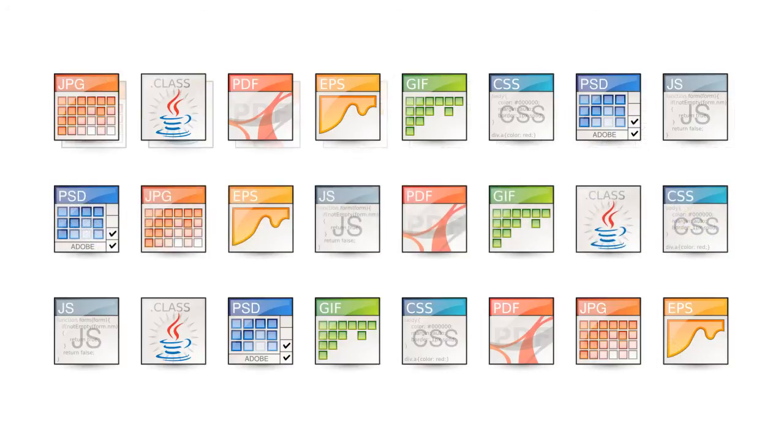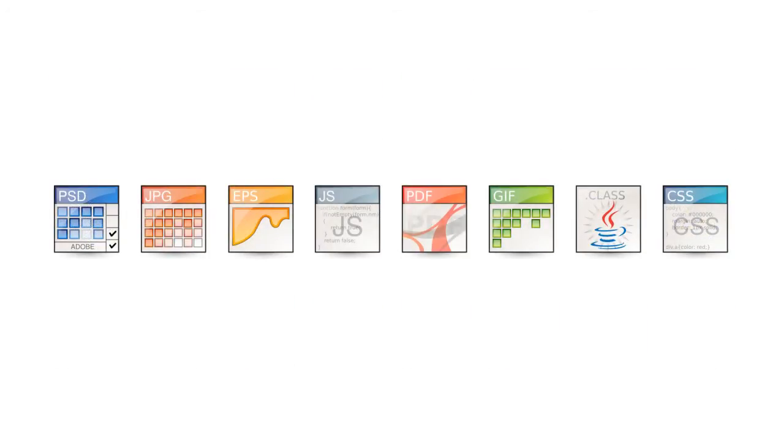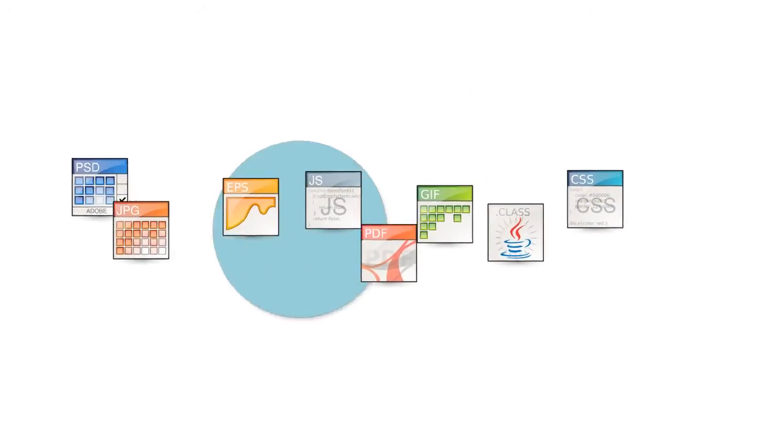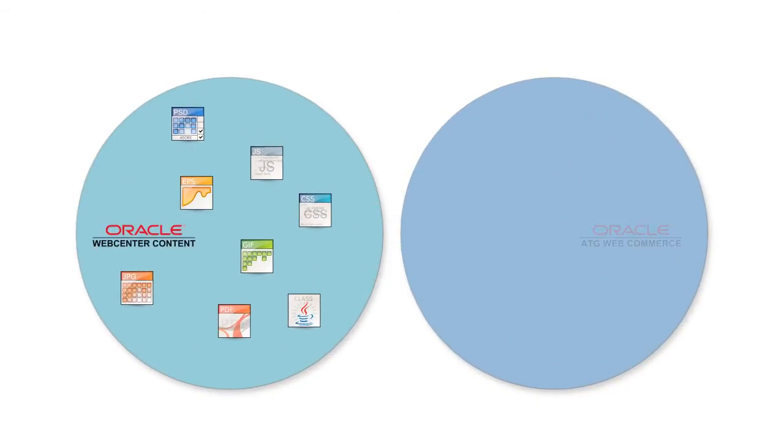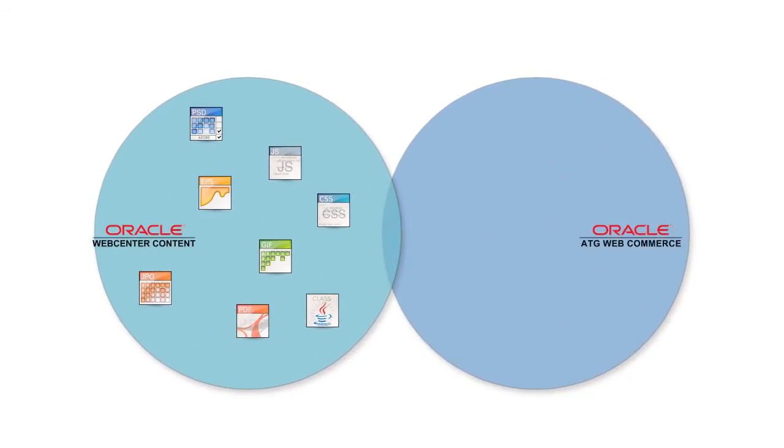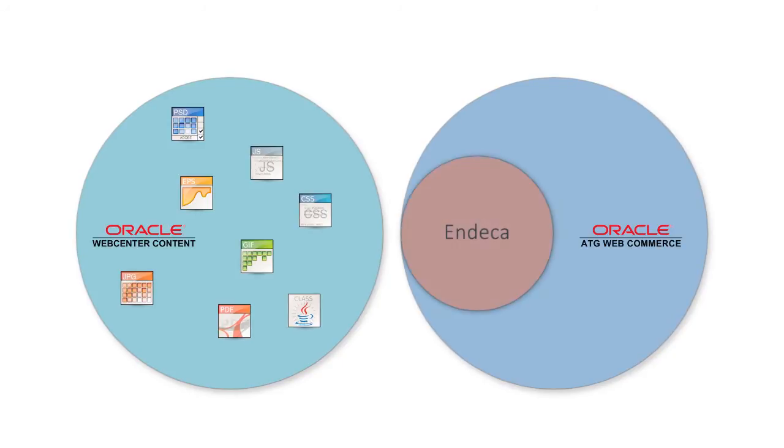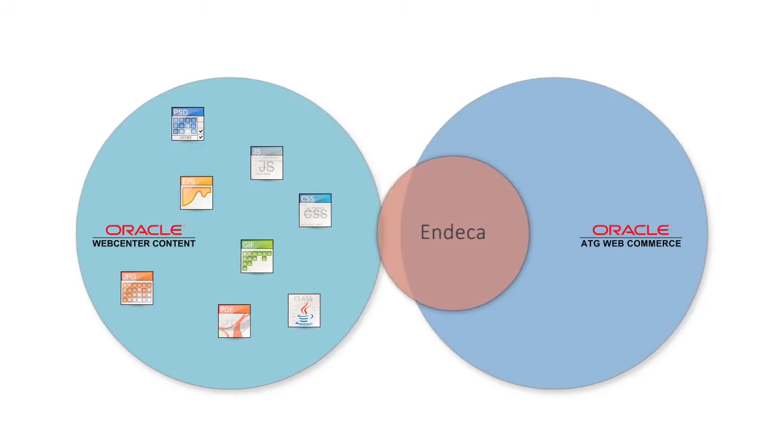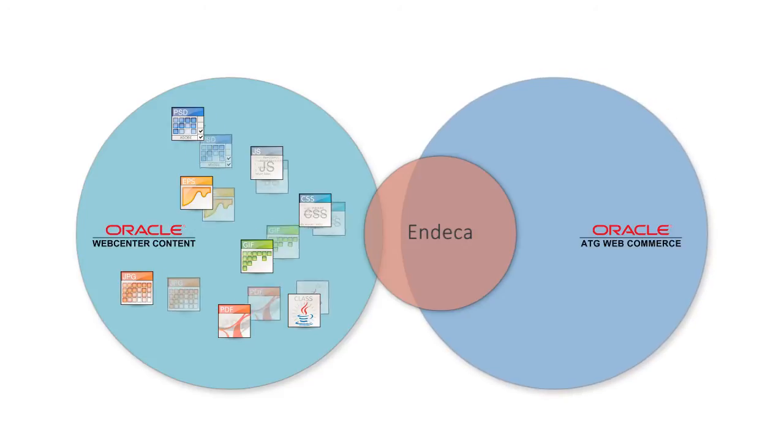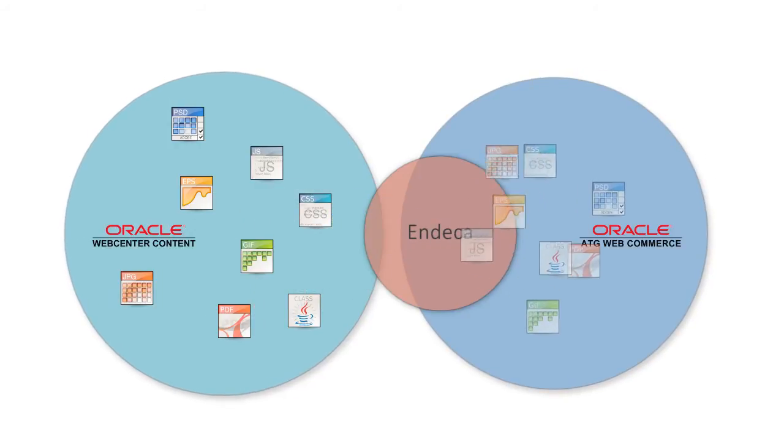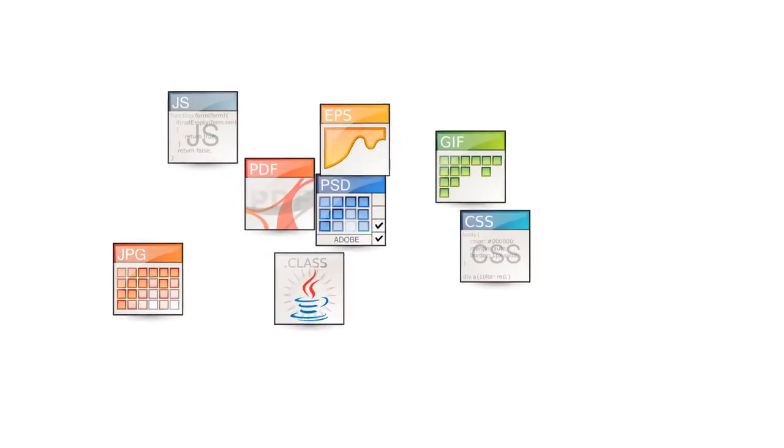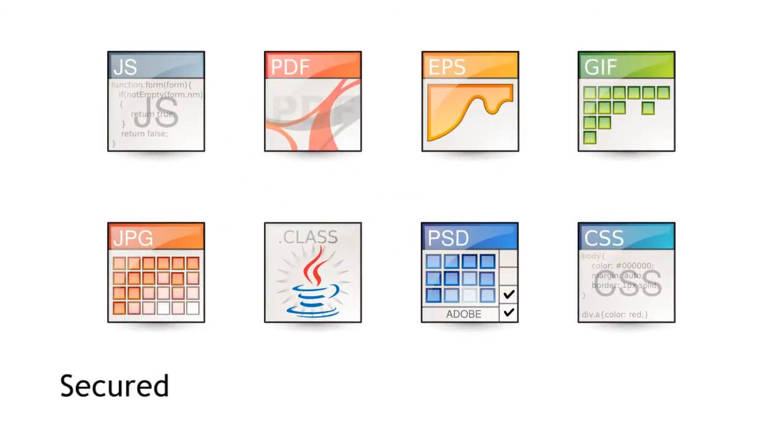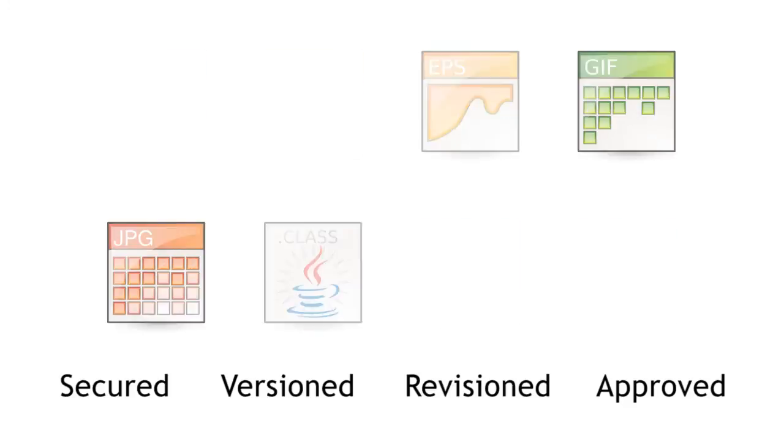The concept here is a simple one. Leverage the Indeca engine to unify your two worlds and bring them together. Instead of creating two repositories that are linked together, we utilize Indeca to cross-index the two applications. Thus giving your ATG pages and processes access to materials in WebCenter content while giving you increased peace of mind that your content is secured, versioned, revisioned, and approved.